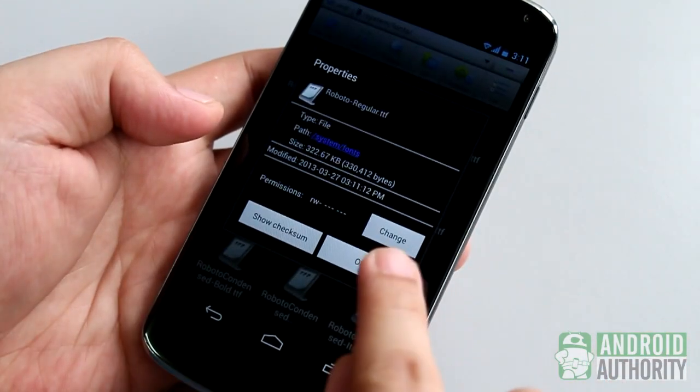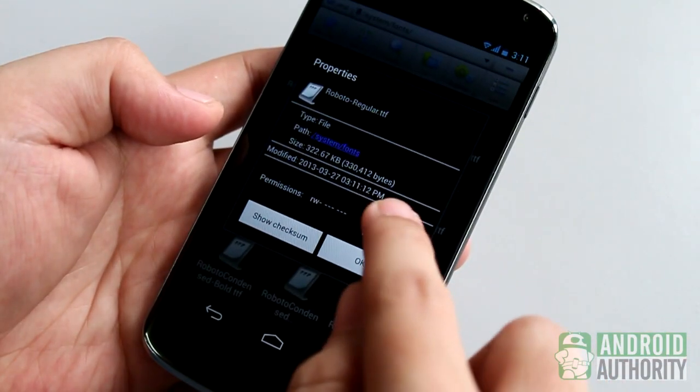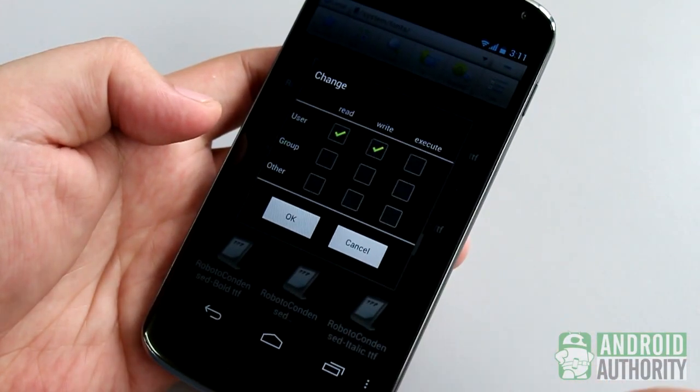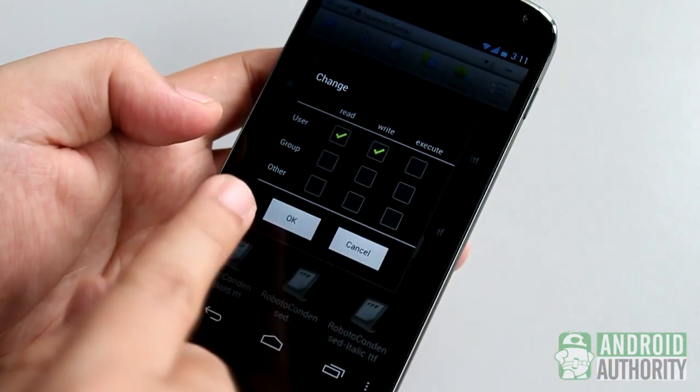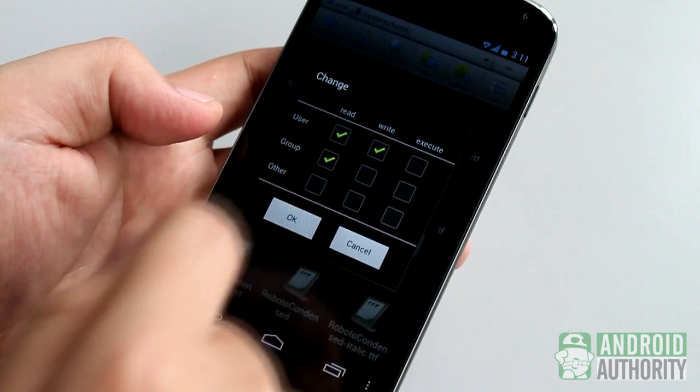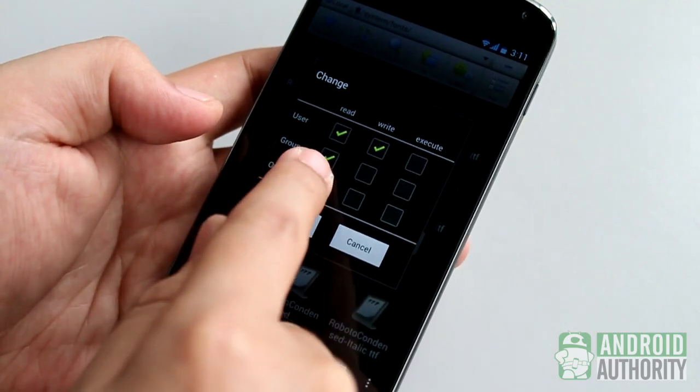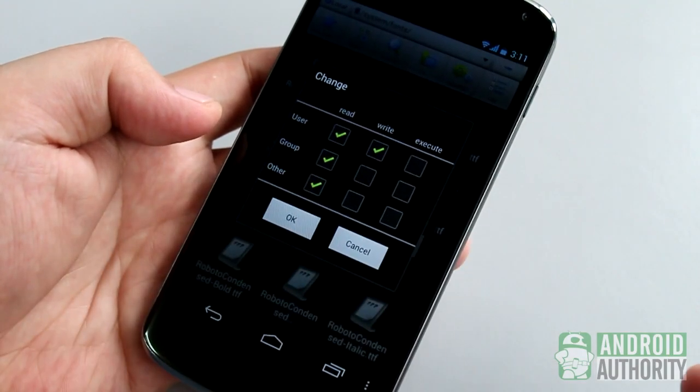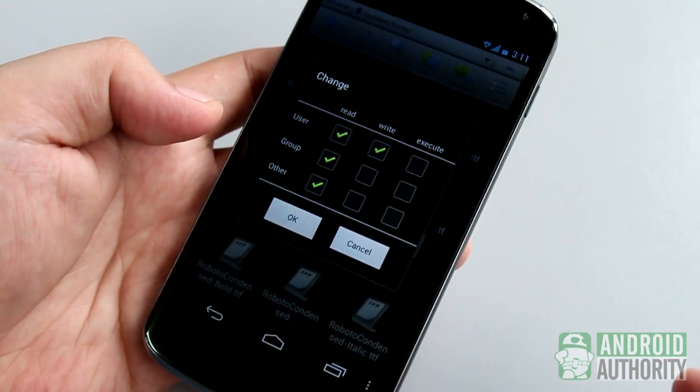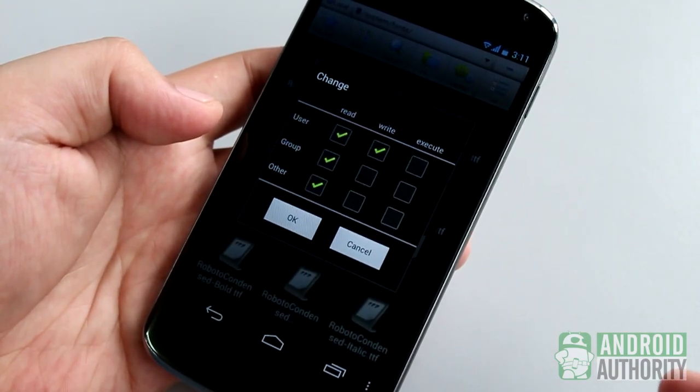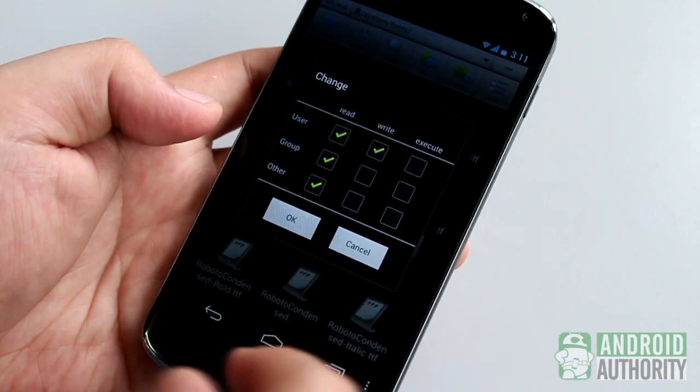Thereafter, make the copied file readable to user, group, and other. Also, make the file writable by user. The properties dialog for the file should look like this. Never forget this step.